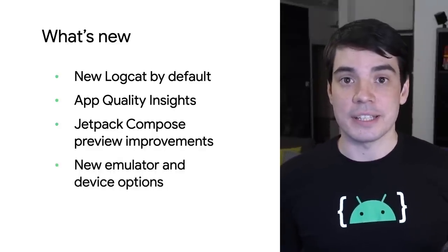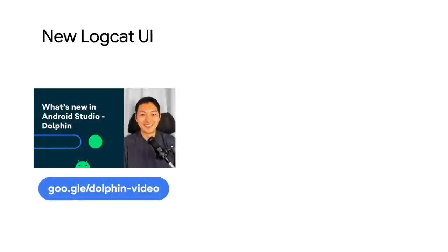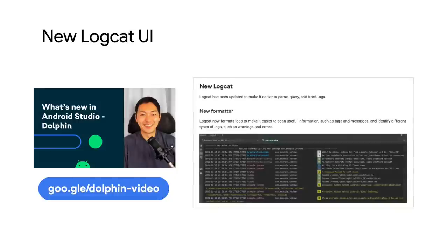Let's take a look at what's new in detail. First, Logcat has been updated to make it easier to parse, query, and track logs. The new Logcat UI has been available to try as an opt-in feature in Dolphin, and it's now enabled by default in Electric Eel, including a number of quality of life and stability fixes since Dolphin. We've already covered its new features in the Dolphin release video and release notes, so you can check those out to learn more. They are linked in the description.